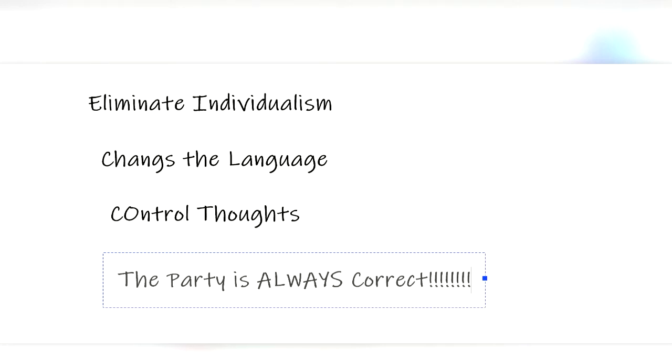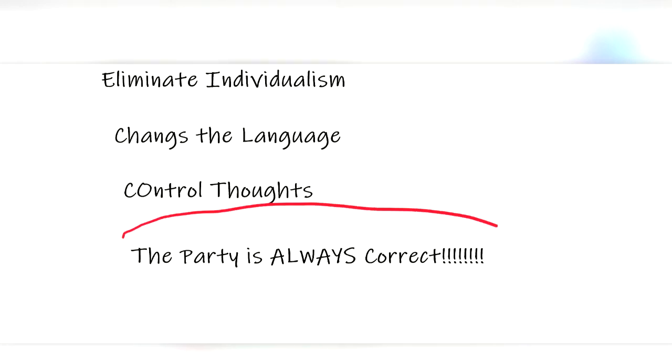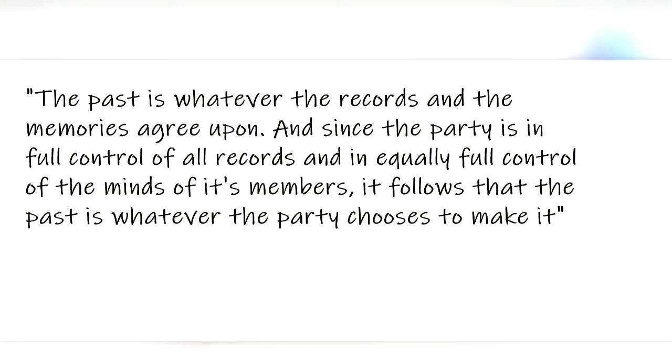The party changes records and histories so they are always correct. Orwell writes, the past is whatever the records and the memories agree upon, and since the party is in full control of all records and in equally full control of the minds of its members, it follows that the past is whatever the party chooses to make it.